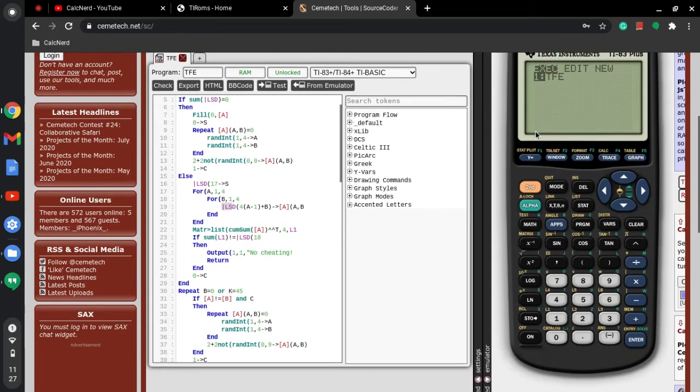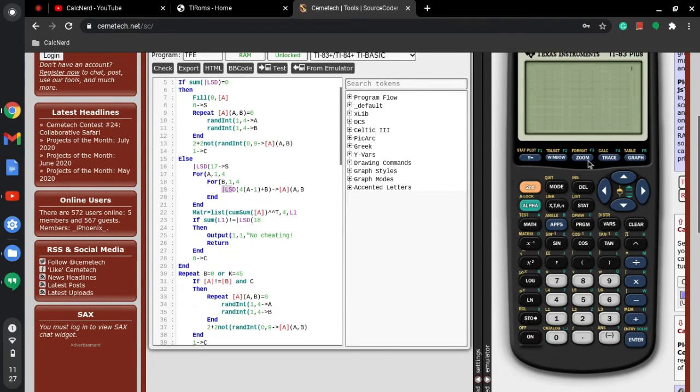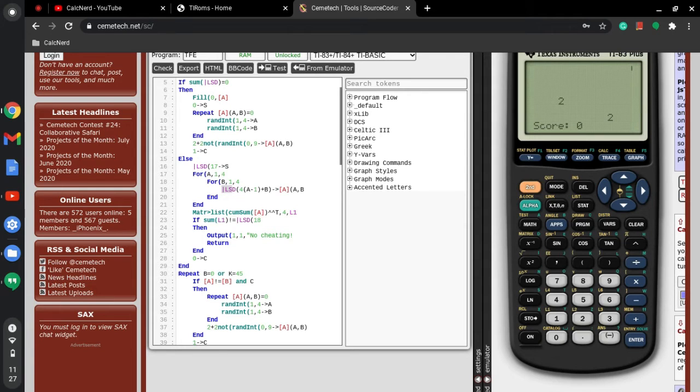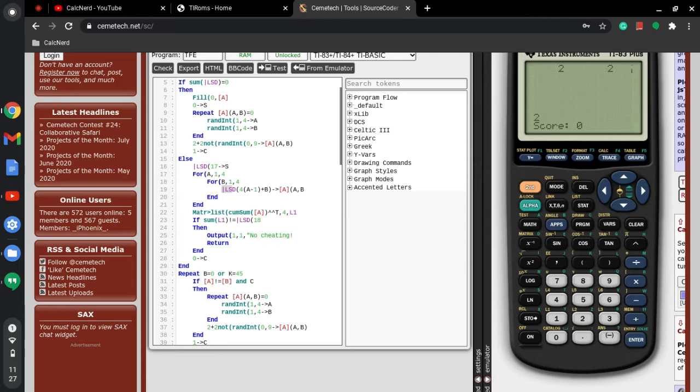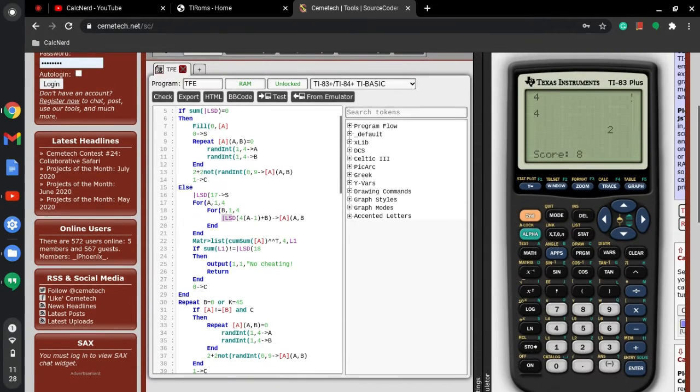So now the file is on the calculator. I click program and as you can see TFE 2048, I'm going to click enter to run it, and as you can see it's going to run the game just as it would on the normal calculator. I'm using the arrow keys right now on my computer to do it.